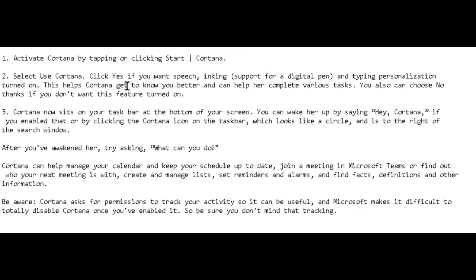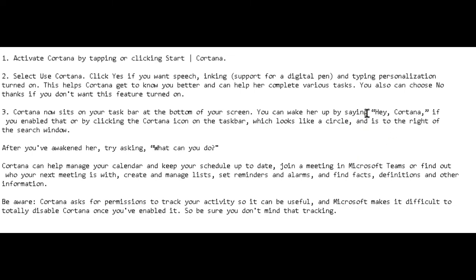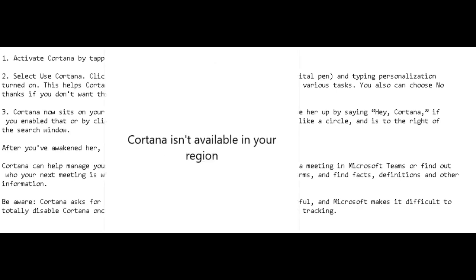You can wake Cortana up by saying 'Hey Cortana' or by clicking the Cortana icon on the taskbar, which looks like a circle and is to the right of the Windows search option. Here is the Cortana icon on the side of the Windows search option — you can simply open it from here.